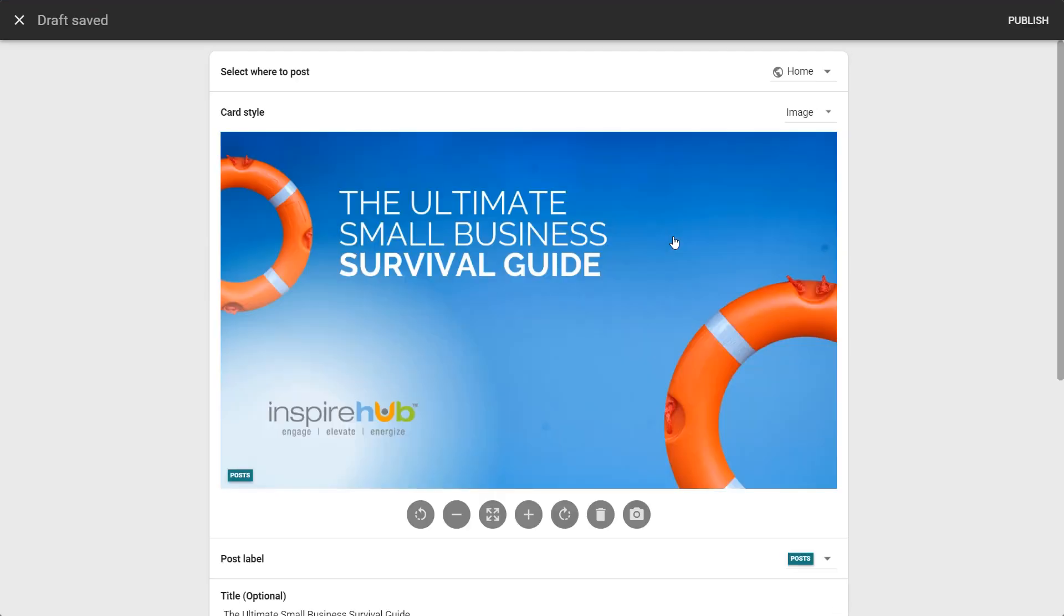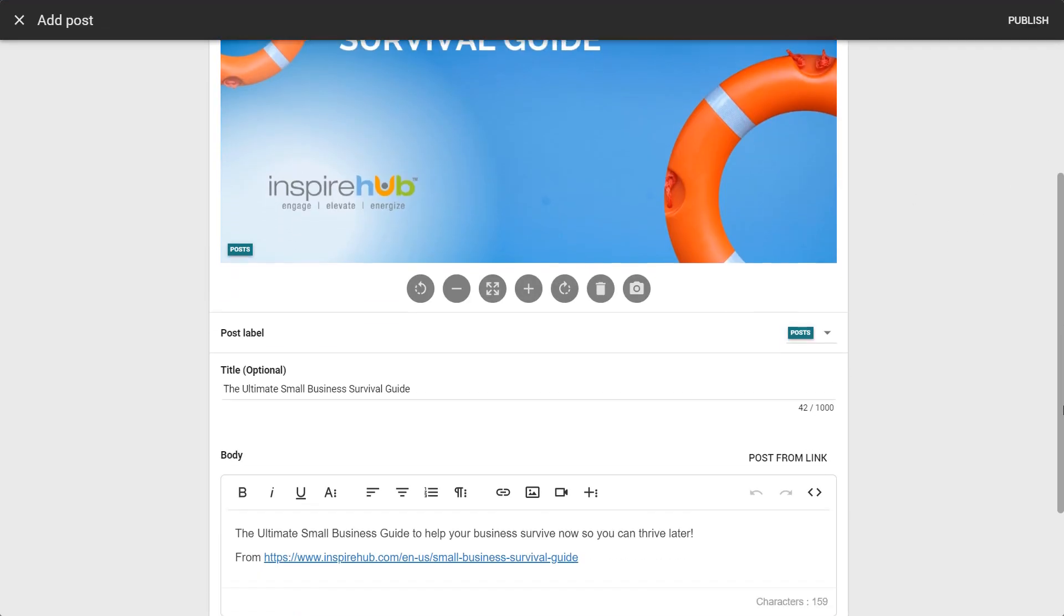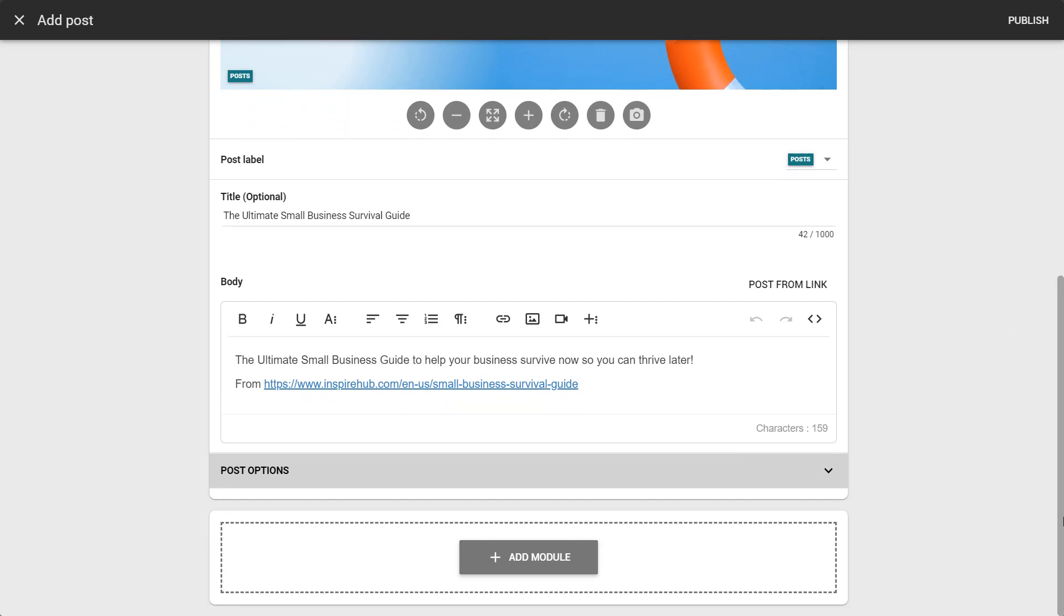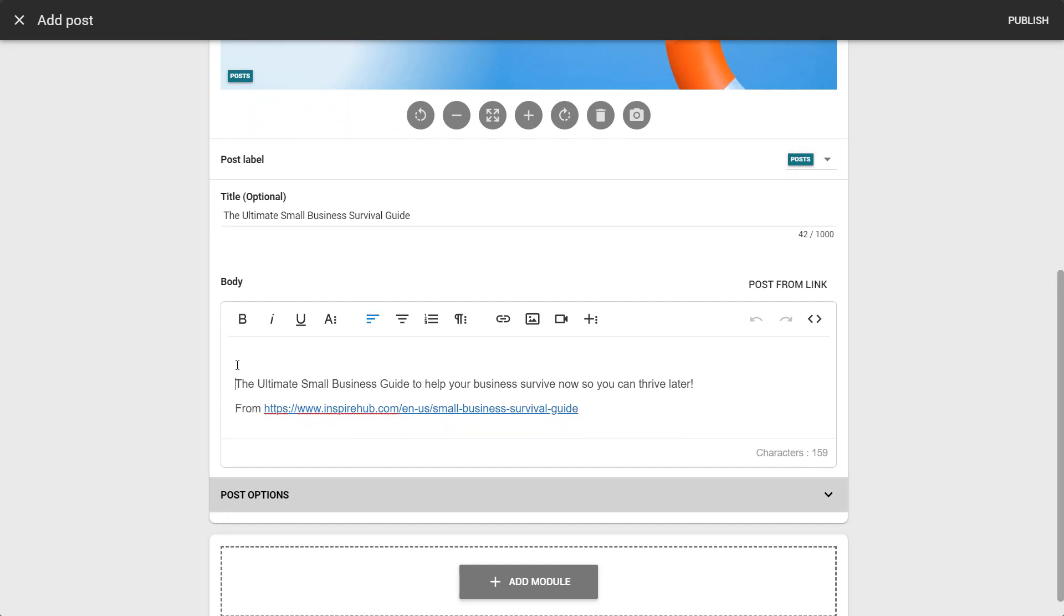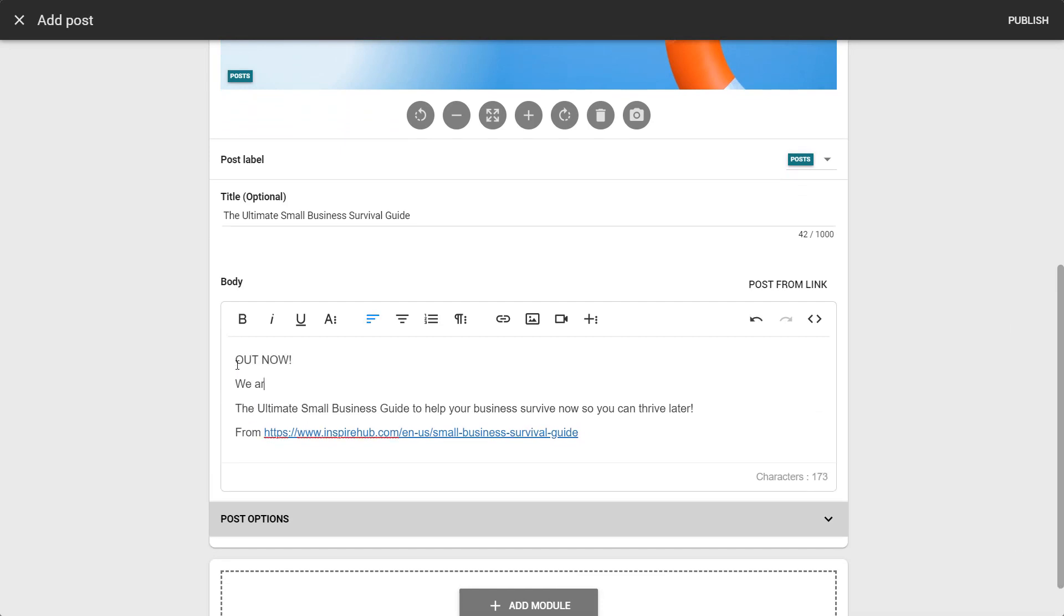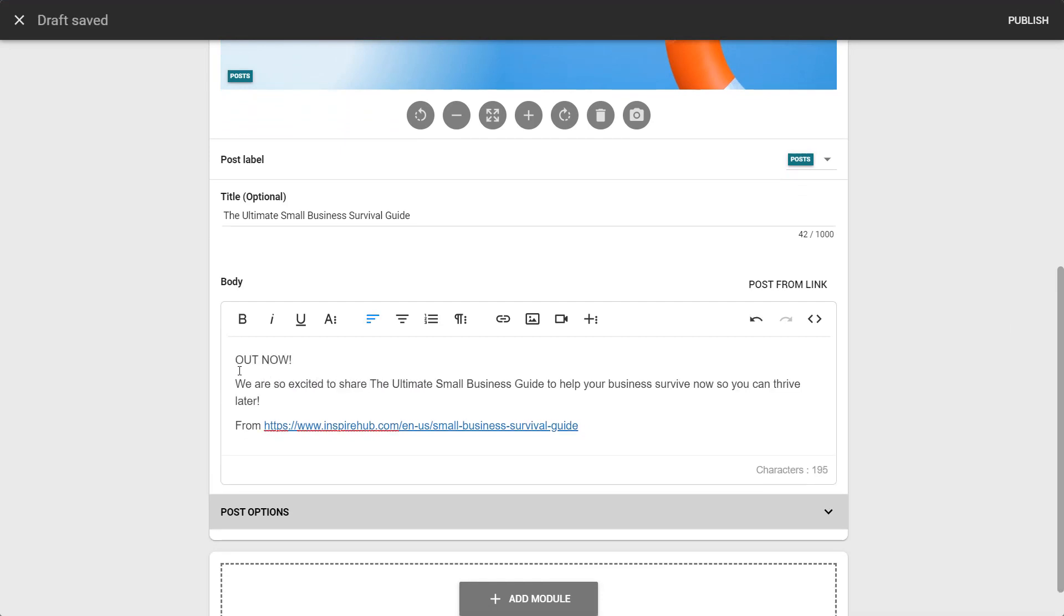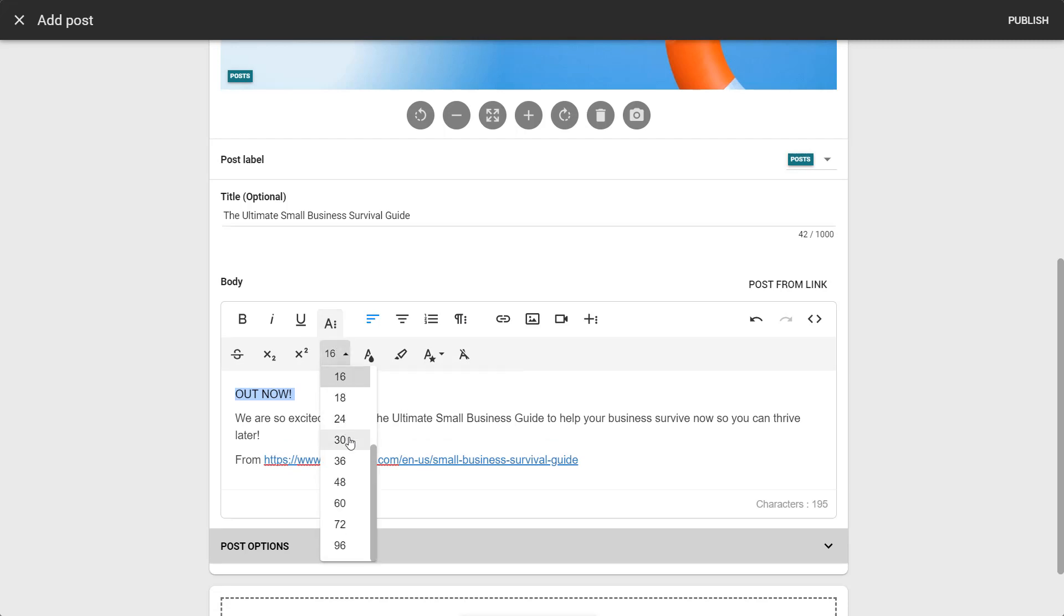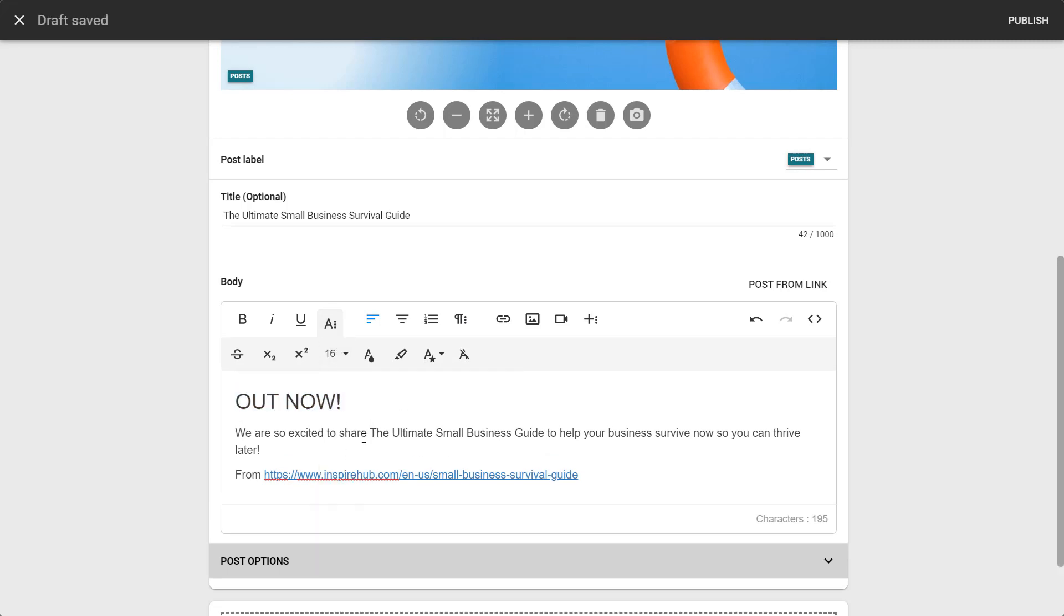You'll notice that many of the details from the site's page will automatically populate your post. You can either save and publish your post as is, or add more content to it.